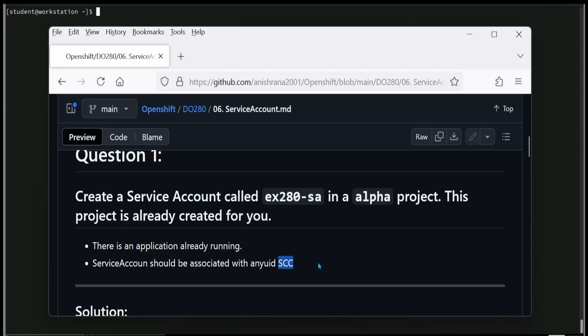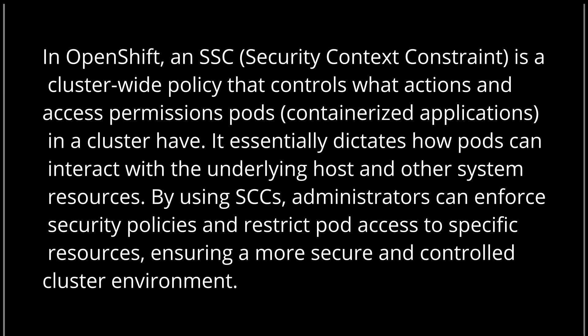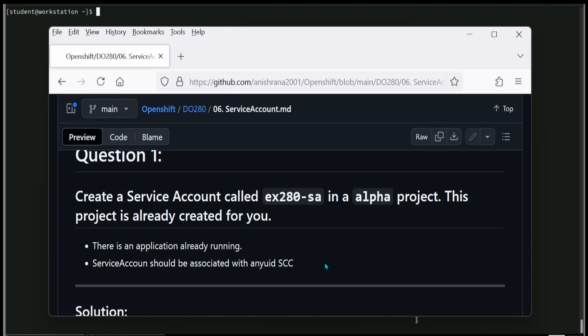What is anyuid? The full form of SCC is Security Context Constraint. In Red Hat OpenShift, the anyuid Security Context Constraint allows pods to run with any user ID and group ID without granting them host access. This SCC ensures the pod does not have restricted access to the host while still allowing it to run with any UID and GID, which is useful for applications requiring a specific user ID for tasks like accessing files or services.